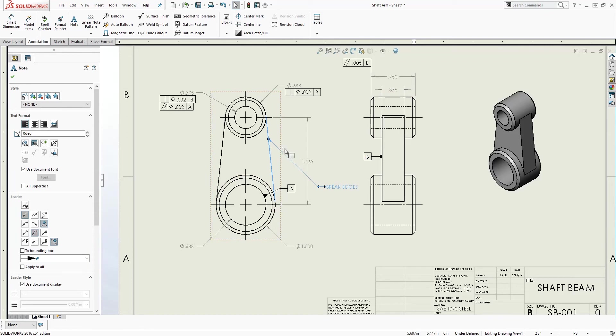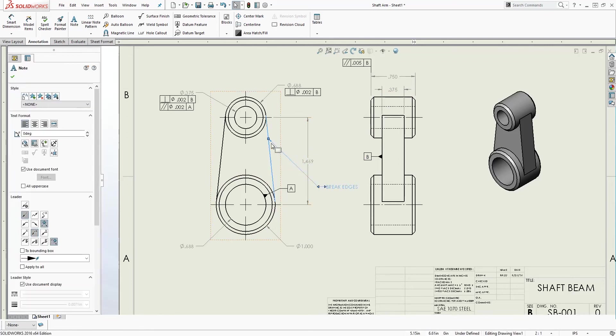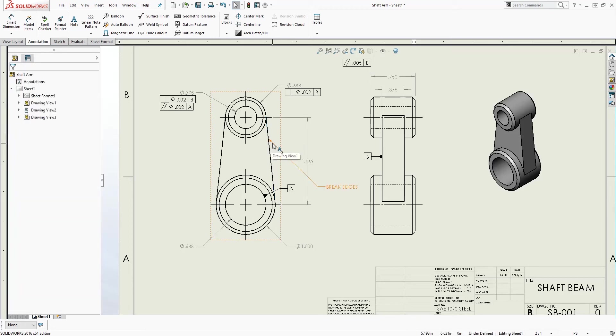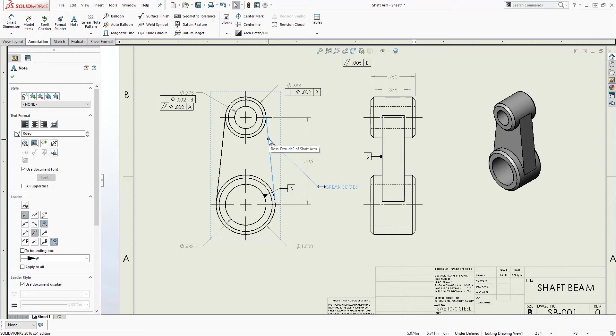When you hold the control key, click on the note while holding the control key. You should see this point right here, like that little dot.